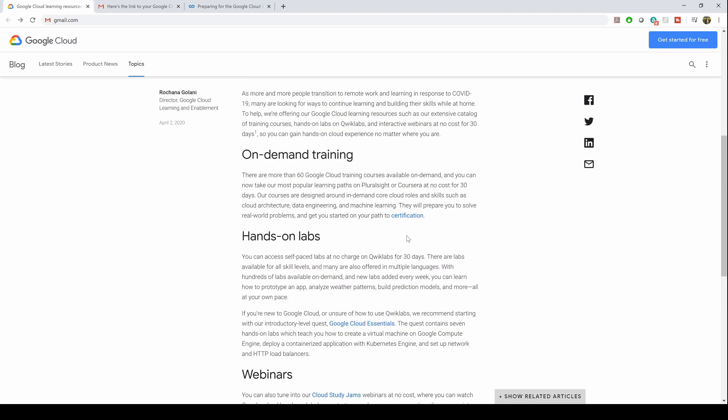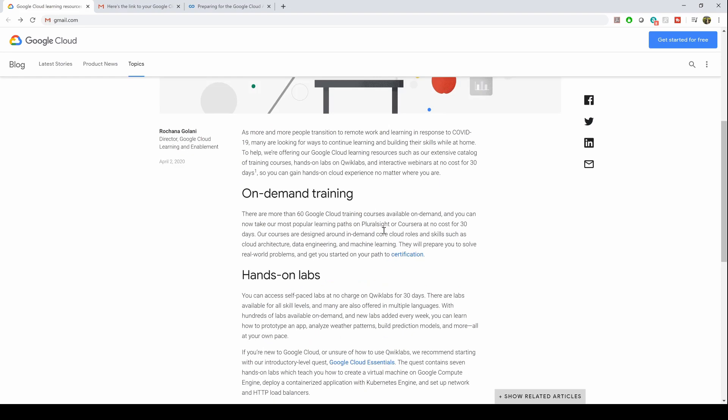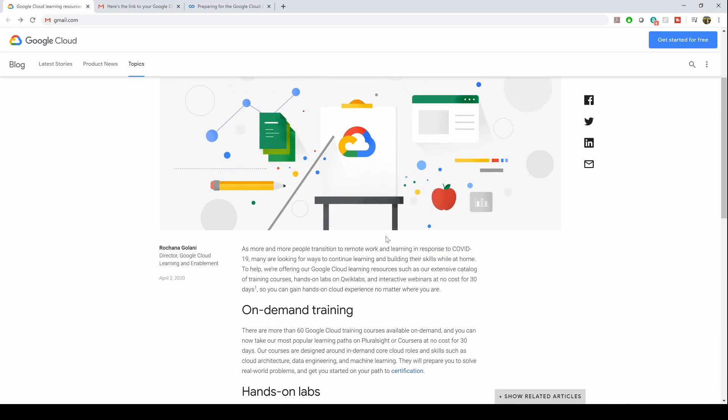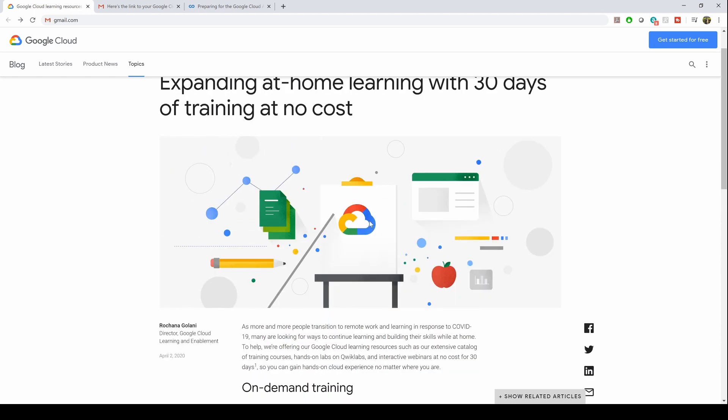Either Quick Labs, Coursera, or other certifications. I'm going to show you how to get a one-month free course from Coursera because that's my favorite website to prepare for Google Cloud exams.